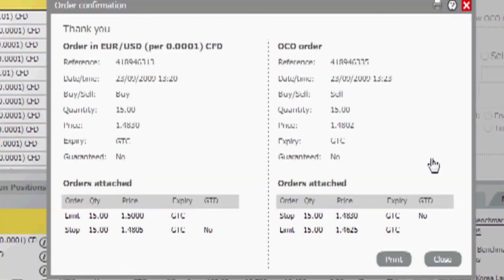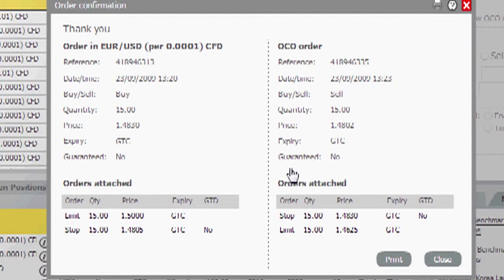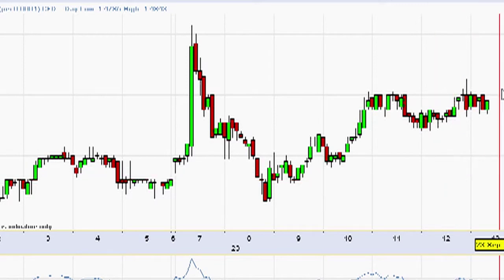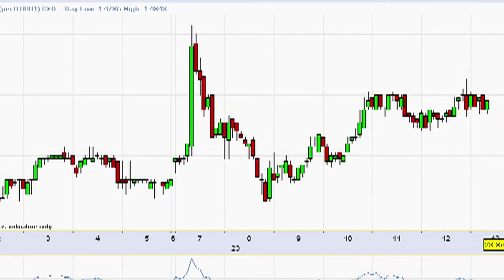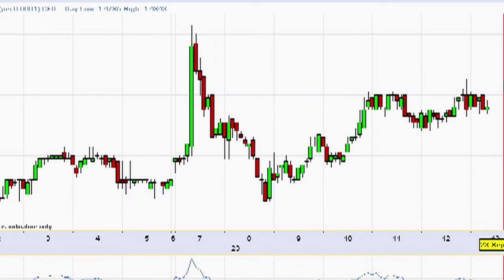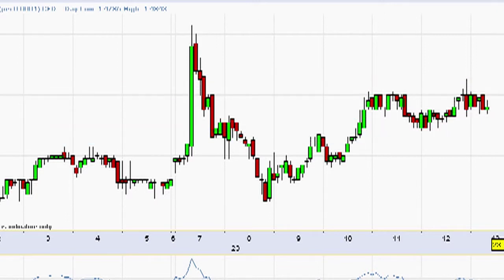This time the trade confirmation ticket shows both orders sitting side by side as one-cancels-other orders. Here is our initial order to buy a break to the top side at 1.4830. If the order on the left is executed, then the order on the right will be deleted from the system automatically — whichever one is executed, the other disappears. Returning to our chart, we now have orders in place to catch either a break to the top side or a break to the downside. Each one has a stop loss on the trade, so if we get a false breakout and the market turns around, it'll minimize the losses.